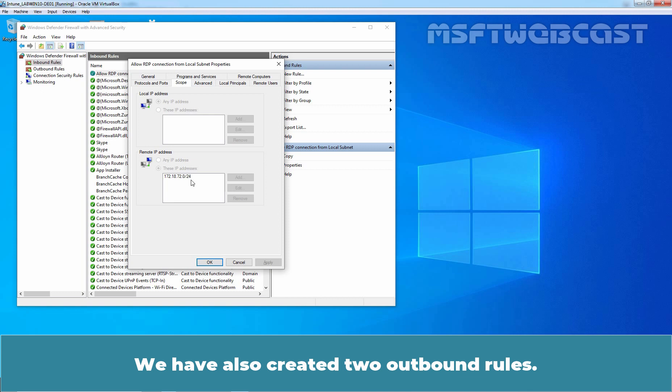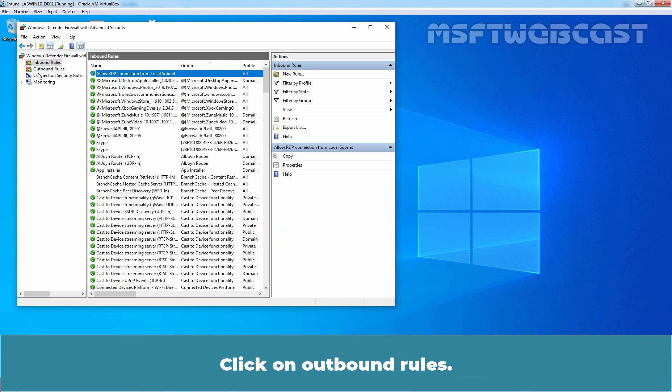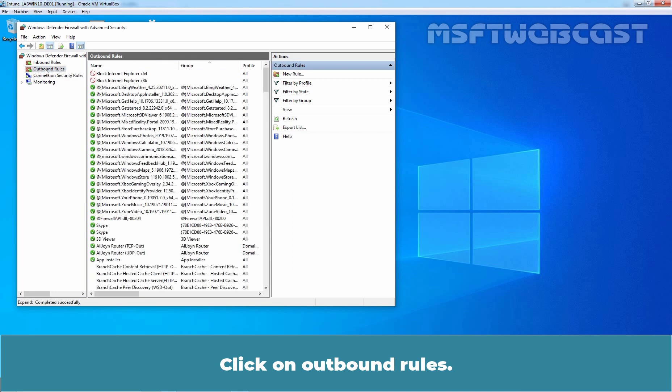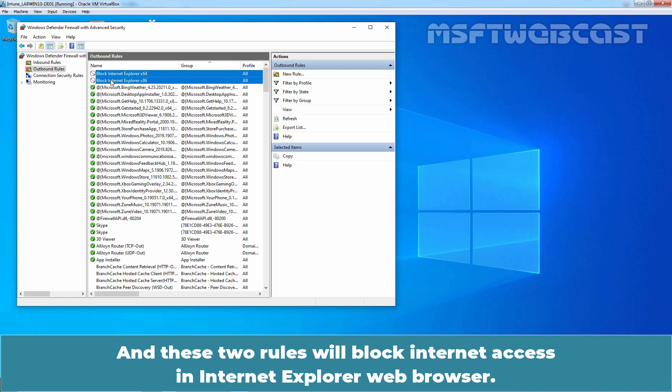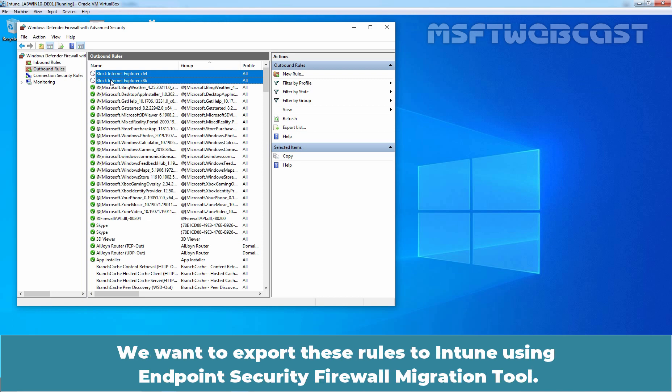We have also created two Outbound Rules. Click on Outbound Rules and these two rules will block Internet access in Internet Explorer Web Browser. We want to export these rules to Intune using Endpoint Security Firewall Migration Tool.